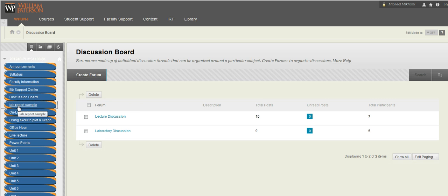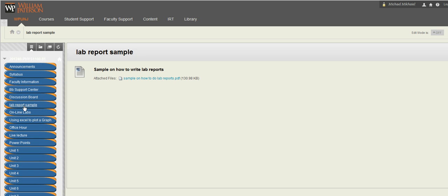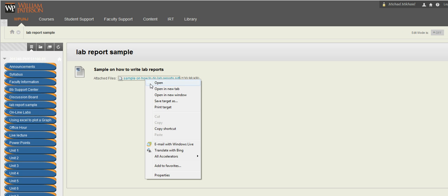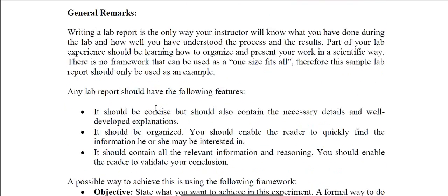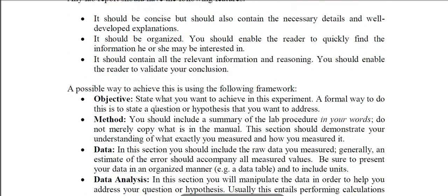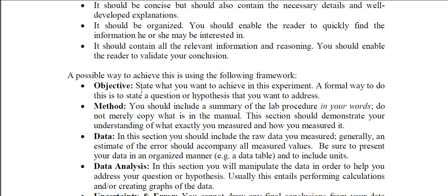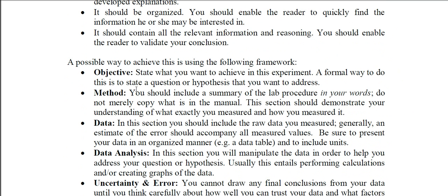Lab report sample. This is the formal lab report sample. You open the link. You're going to see that when you submit the lab report, I would like to see those followings. The objective, the method, data, the analysis of the data.